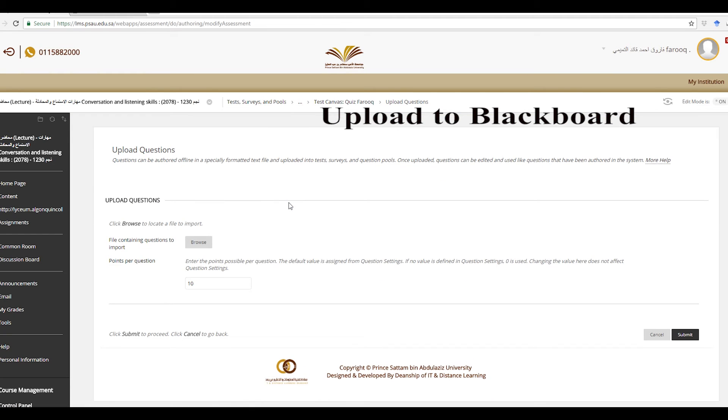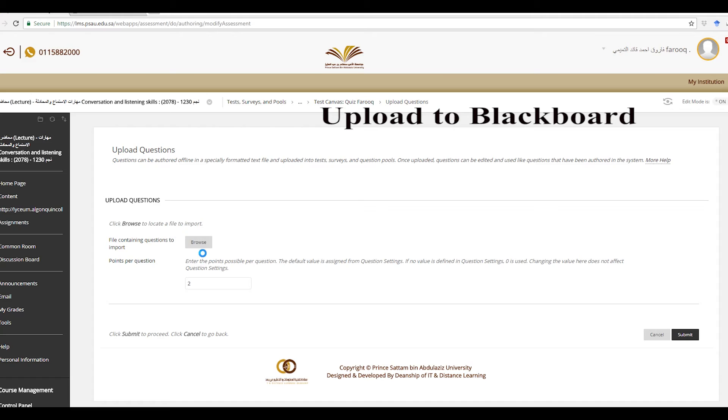Now we created the quiz. We upload the questions because it's already downloaded, remember? Let's put two points for each question. Go ahead and browse.